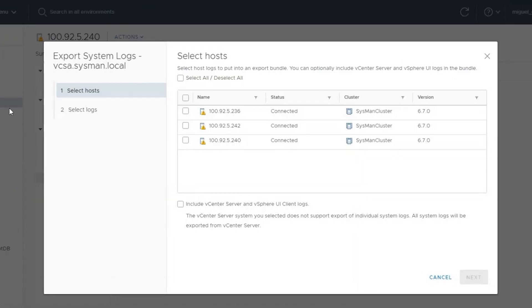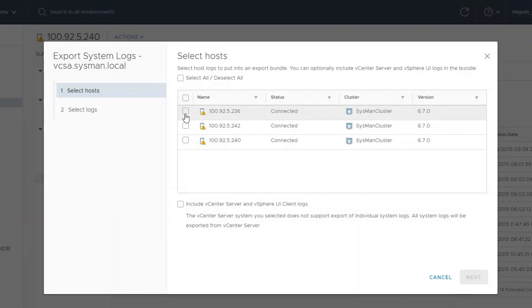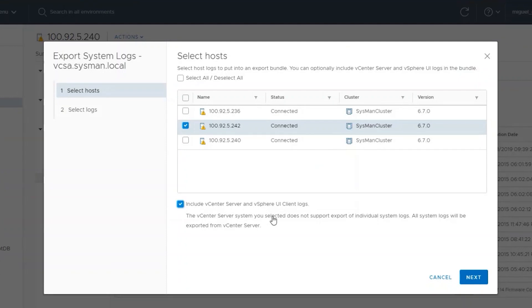The wizard will provide the option of gathering ESXi host-specific logs. You can select one or multiple hosts in this view. The main thing that we are looking for is to include vCenter server and vCenter client logs. Once those options are selected, simply click Next.